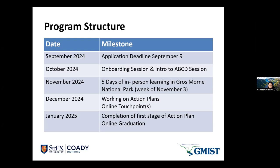The deadline to apply is September 9th at gbis.ca. In October, once selections are made, we'll have two online sessions: an onboarding session to introduce participants and communities, and an intro to ABCD leading into our in-person learning. In November, during the first week, we'll have five days of in-person learning in Gros Morne National Park in Western Newfoundland — a deeper dive into the strengths and assets of your own community, with opportunities to learn from other communities. The learning will be very immersive and hands-on.